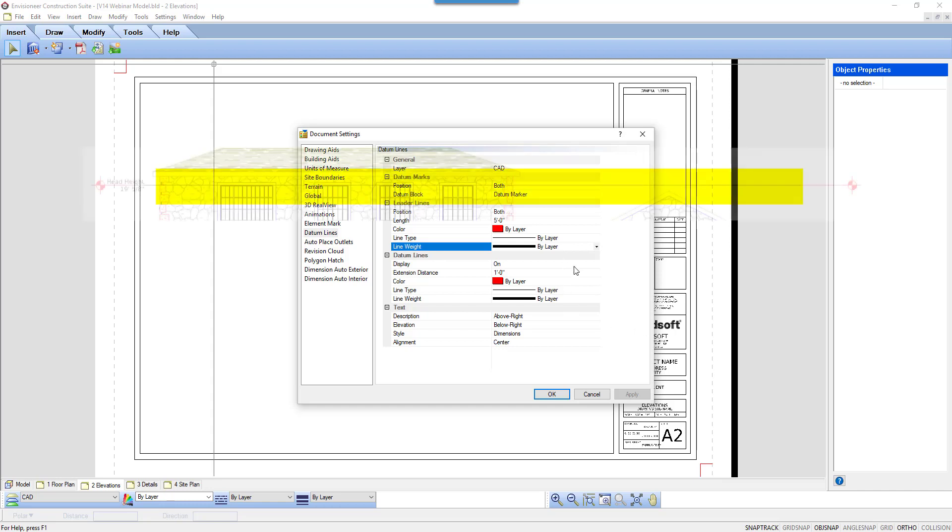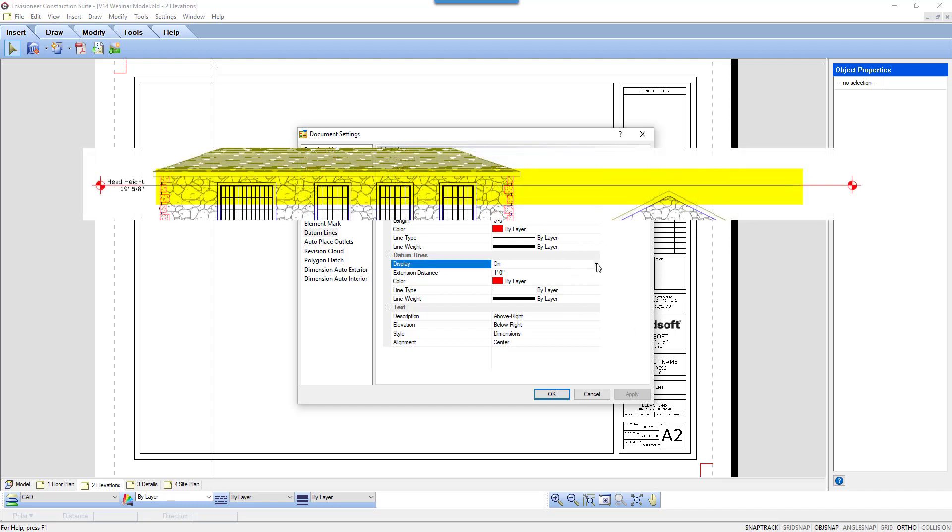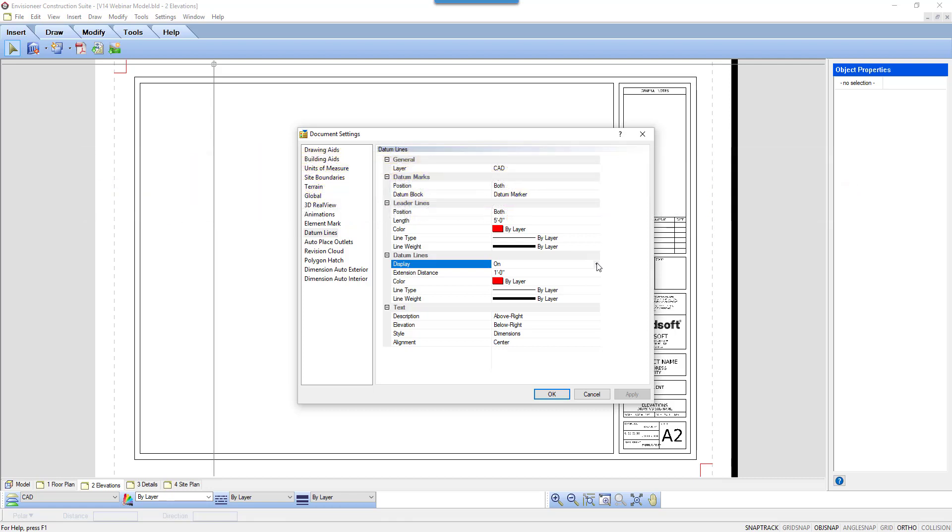The datum lines can be either on or off. You may prefer a cleaner look without the lines running through the model and just have the leader lines on the edge of the model.